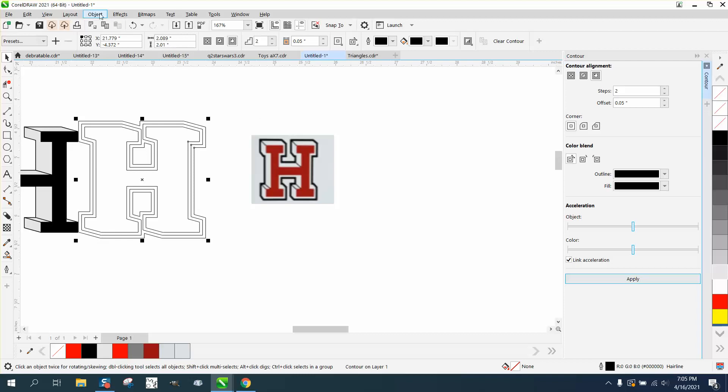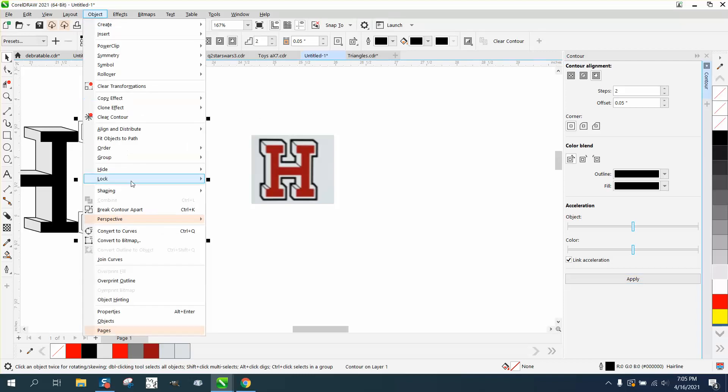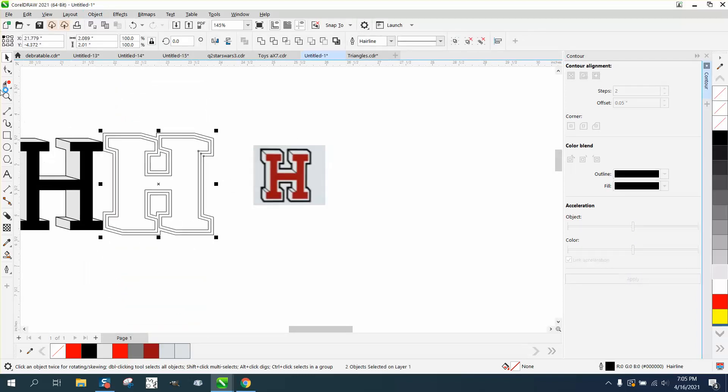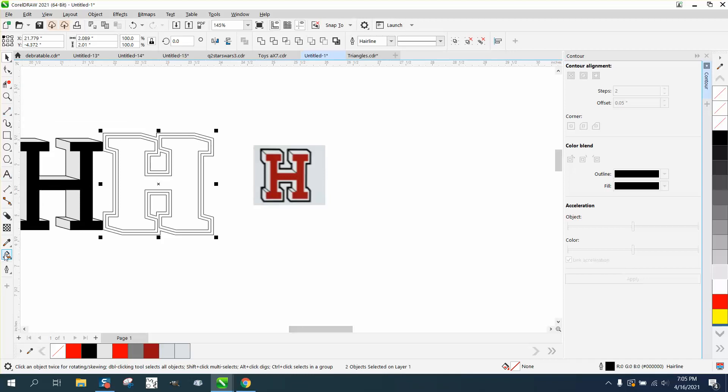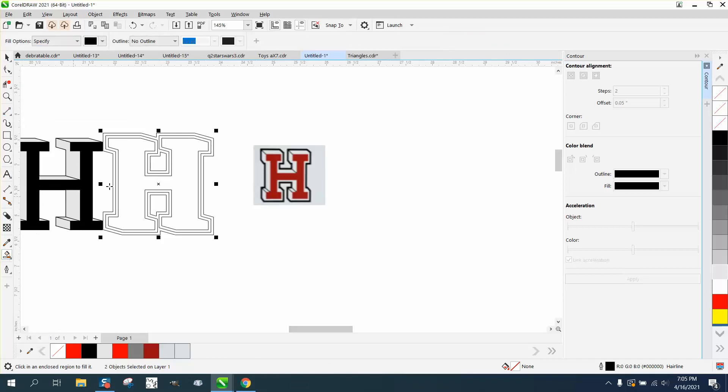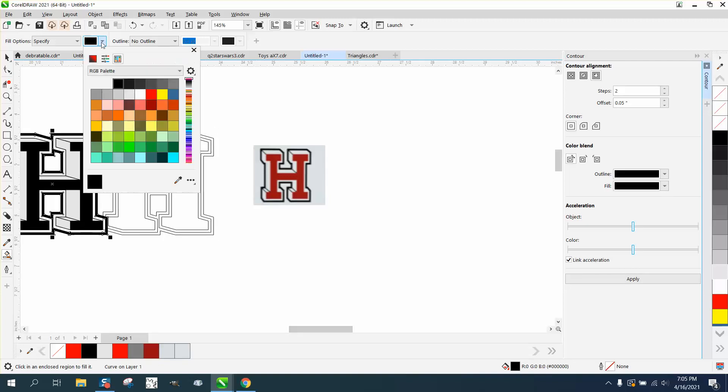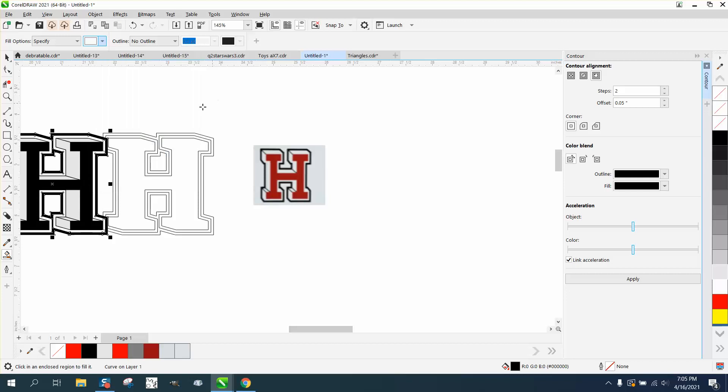We need to go to object, break the contour apart, and we want this outer contour in black. So we're gonna grab this, make it black, and move it over.